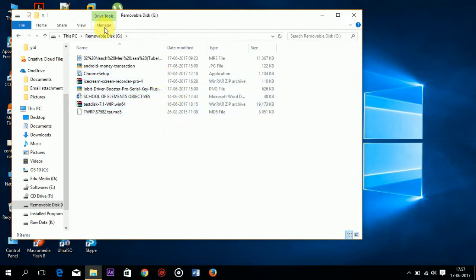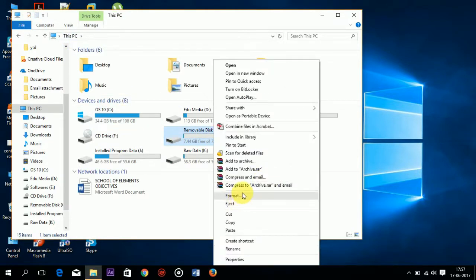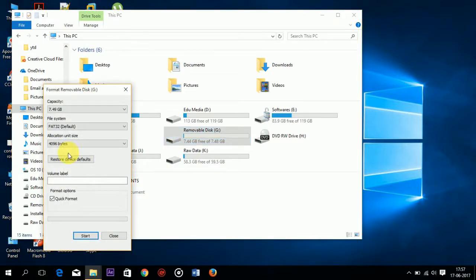Now I will format my pen drive. Right-click on the pen drive, click on format. Now click on start.